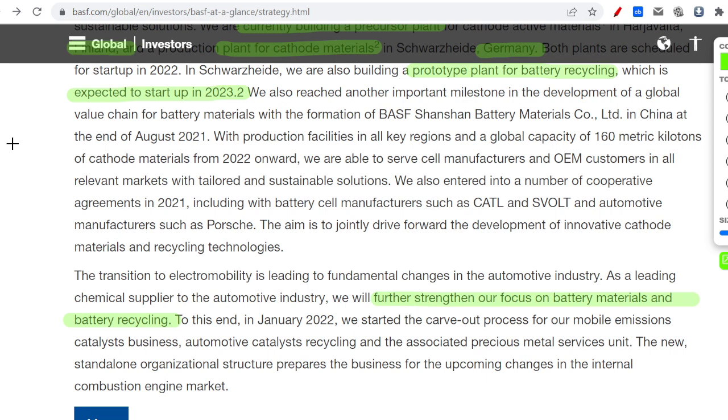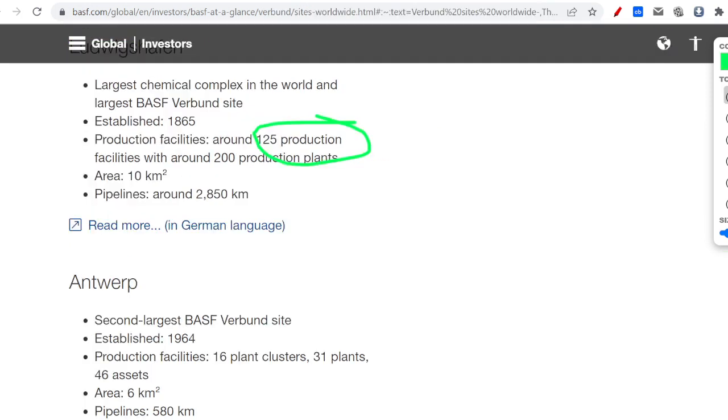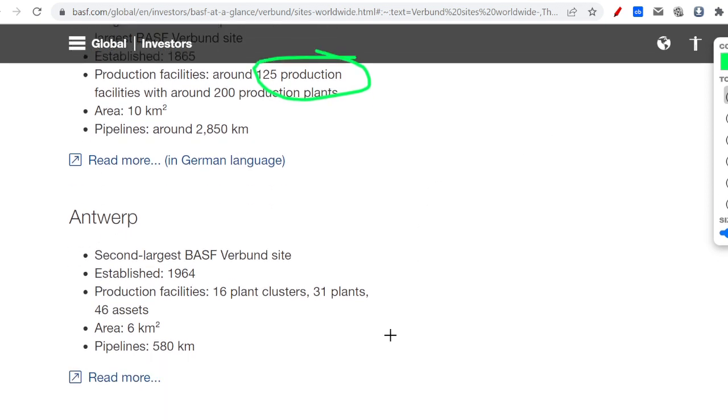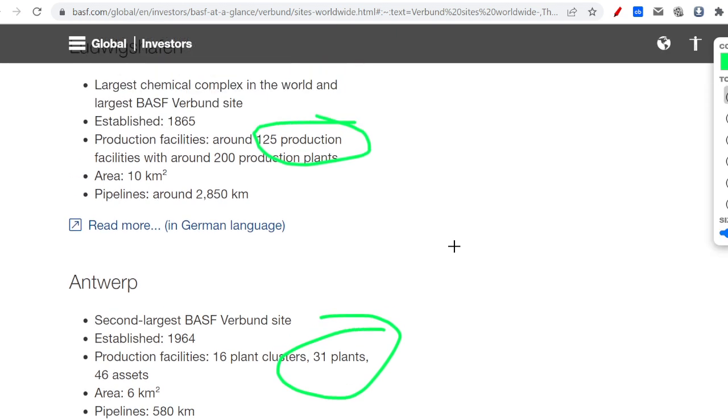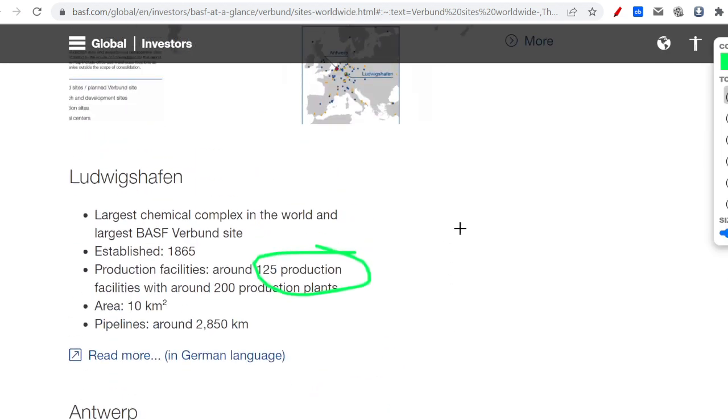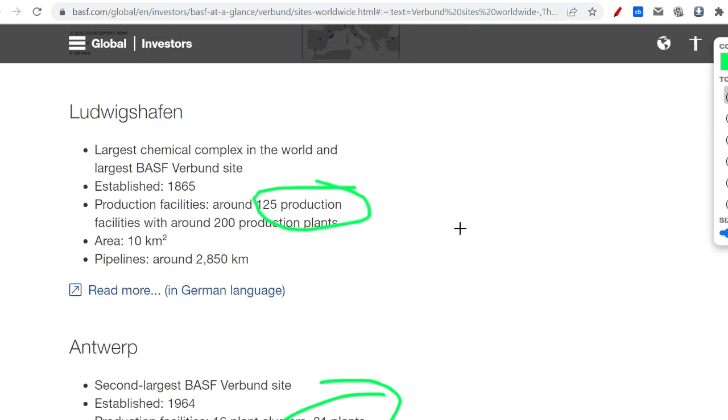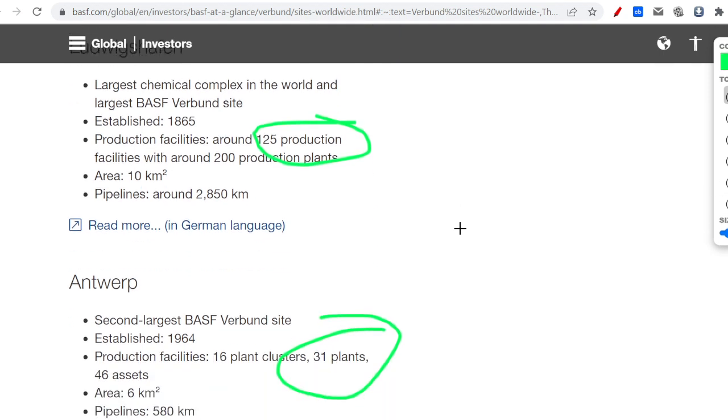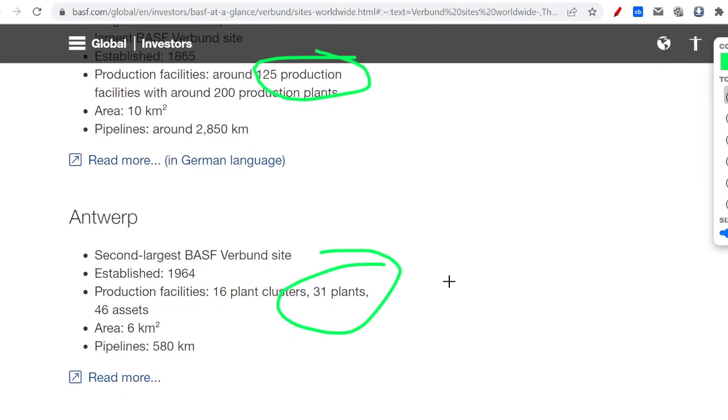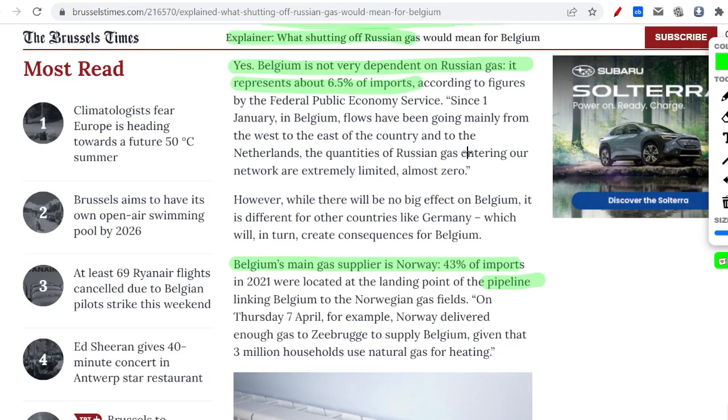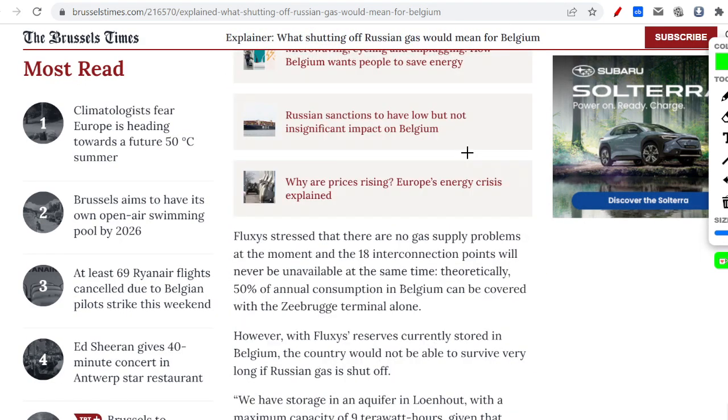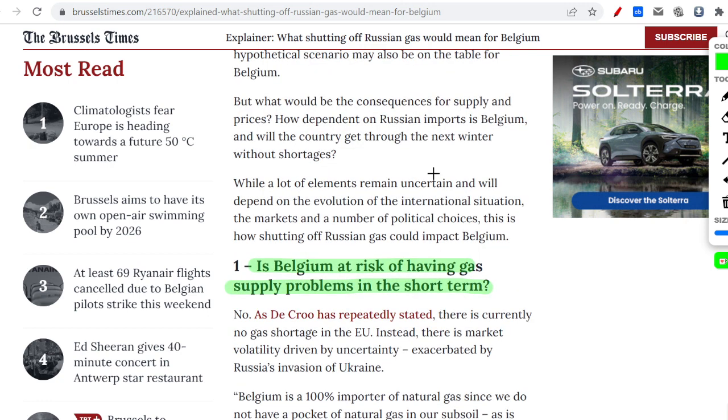You can see their two biggest plants in Europe. They have one in Germany with 125 production facilities and another one, 31 plants in Antwerp. Plant clusters, 46 assets. We can see that the one in Germany is considerably higher, but also do not underestimate the size of their plant in Antwerp. It's also a pretty big plant. To be honest, in Belgium the risk of gas is much lower. Their plant is less at risk.